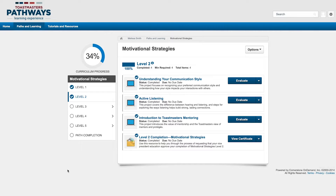Then, find the level you just completed. I just finished Level 2 in Motivational Strategies. When you look at your level completion item, you'll notice that the button now says View Certificate.